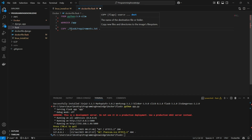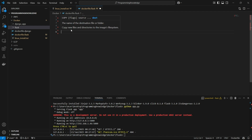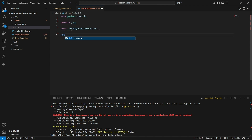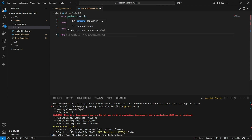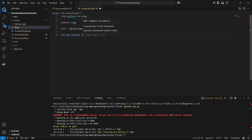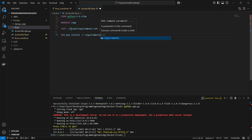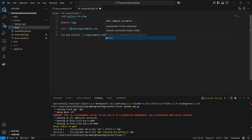Now we can run the command 'pip install -r requirements.txt'. This will install all the dependencies listed in requirements.txt into our working directory and app.